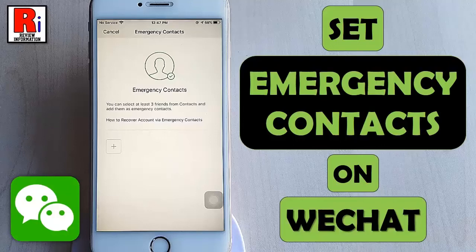Hello viewers and welcome to Review Information. In this video, I will show you how to set up emergency contacts on WeChat.